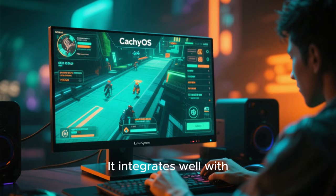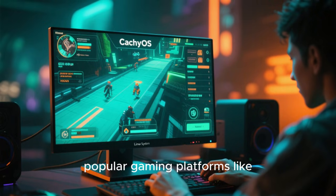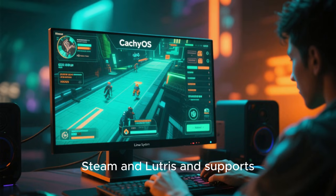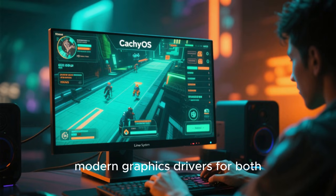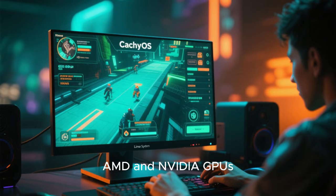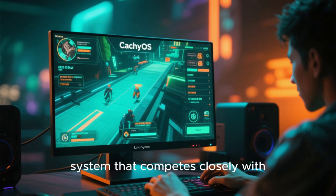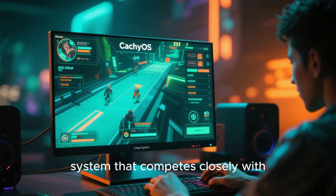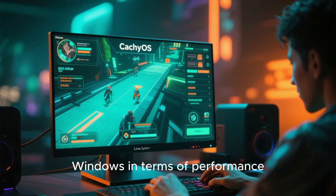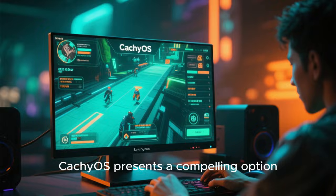It integrates well with popular gaming platforms like Steam and Lutris, and supports modern graphics drivers for both AMD and NVIDIA GPUs. For gamers who want a Linux system that competes closely with Windows in terms of performance, CachyOS presents a compelling option.